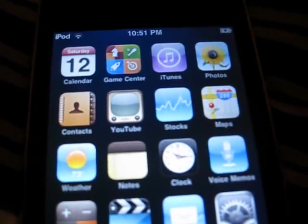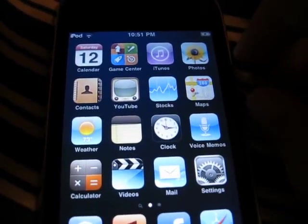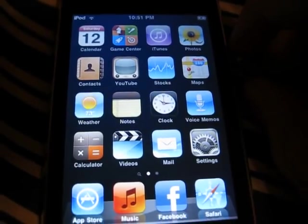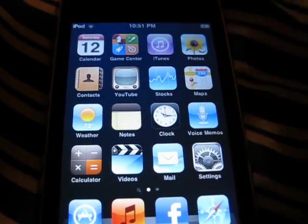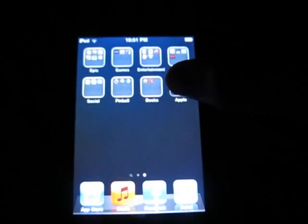Hey guys, this is iDevice5 here, and today I'll be showing you how to set up a MobileMe account for Find My iPhone. It's not hard to find my iPhone right here.